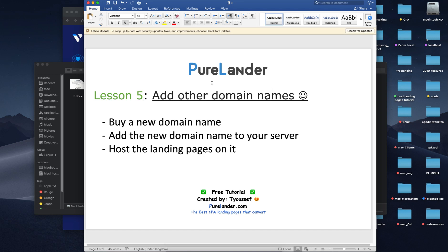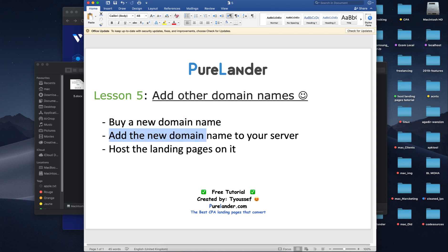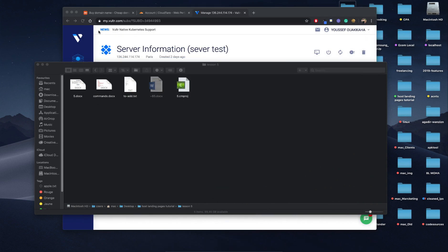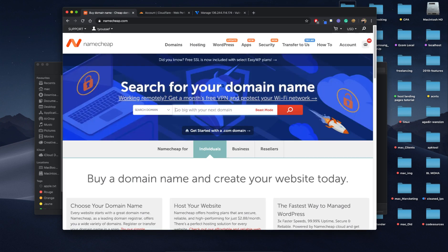In this final video I will explain how to add other domain names to your server. Very quickly I will buy another domain name and add it to the server, then host a landing page on it so you can get used to the process. Let's go — I will choose a random domain name very quickly.